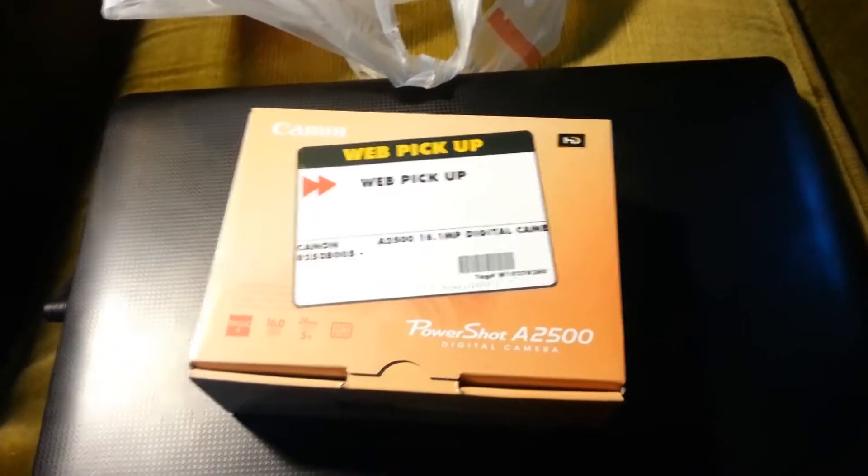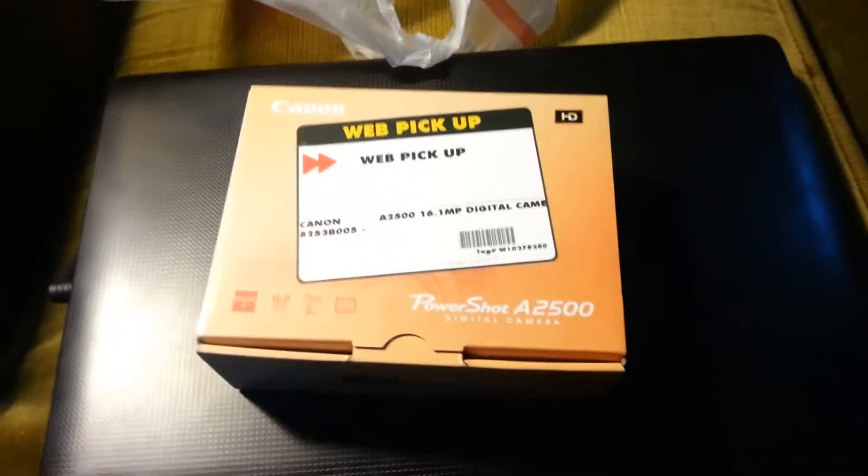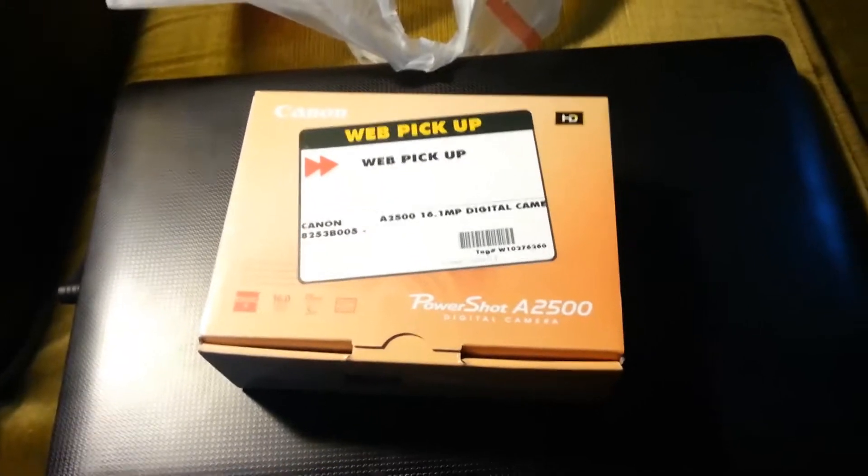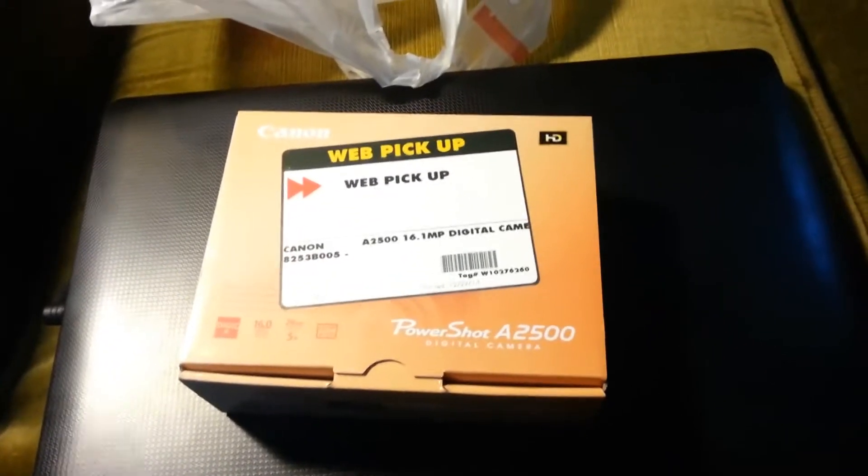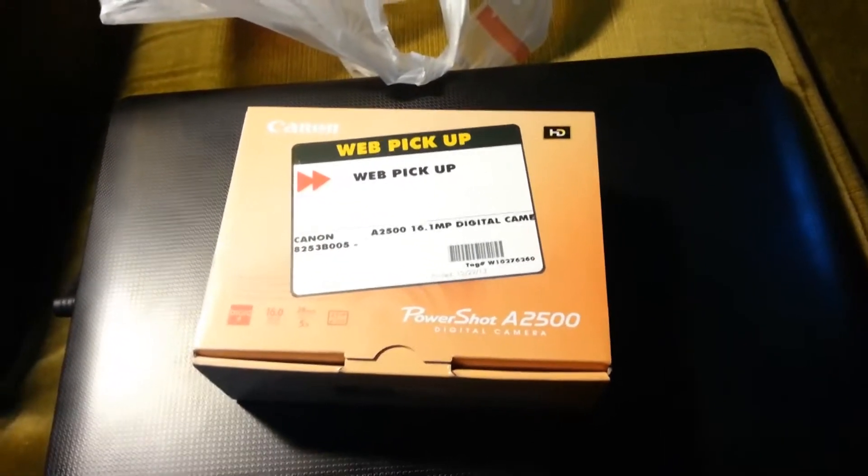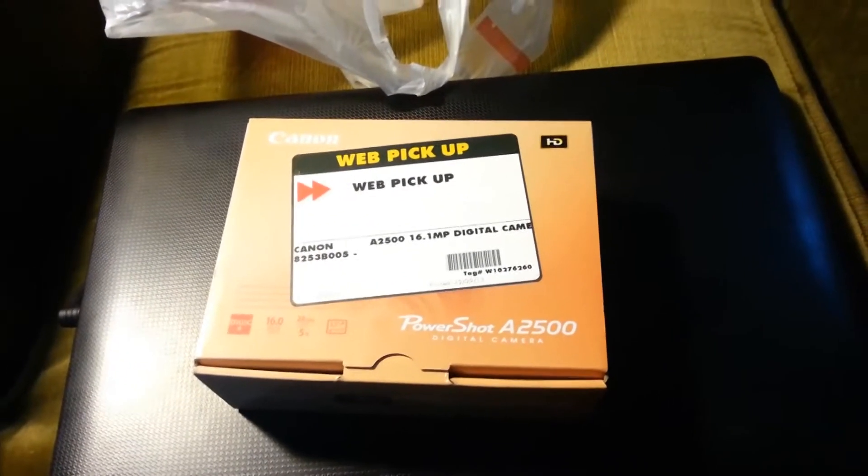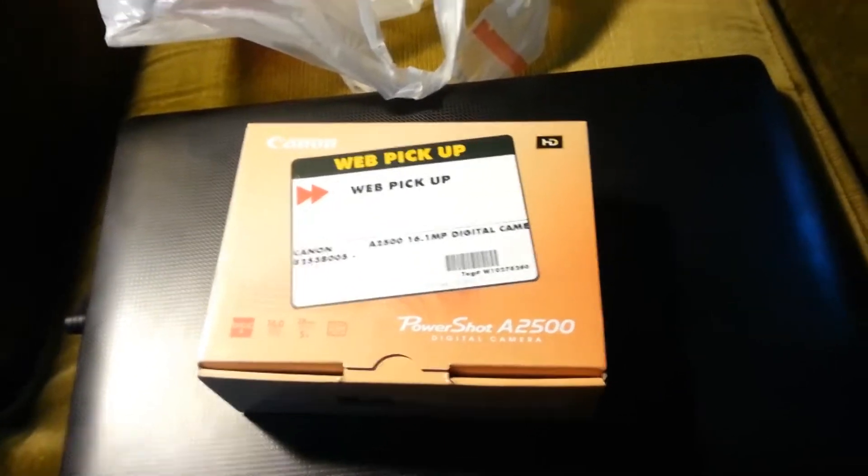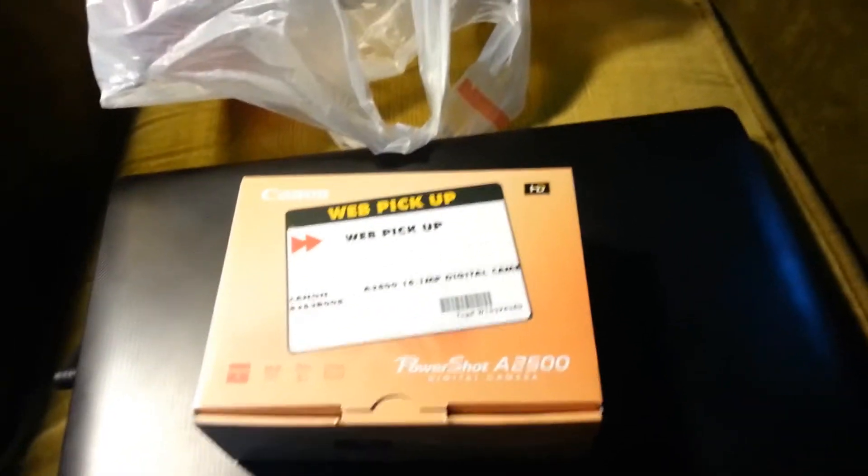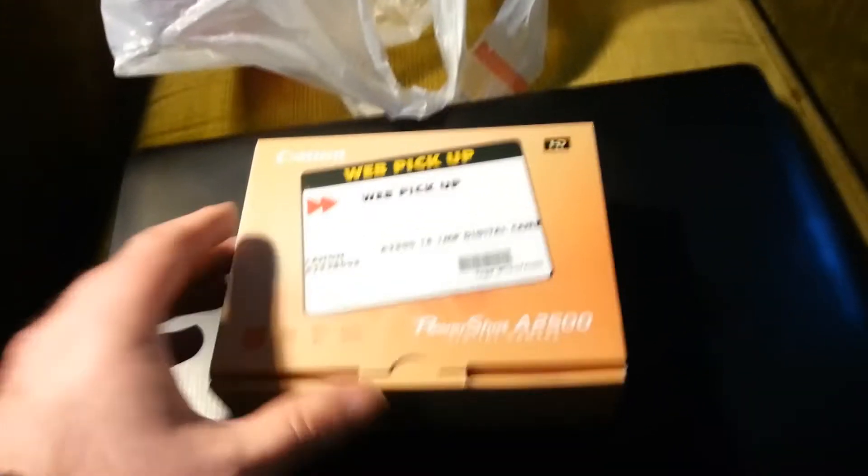Hello and welcome to yet another unboxing video. Today we're looking at a new digital camera, Canon PowerShot A2500. So I'll just take a quick look at the box.